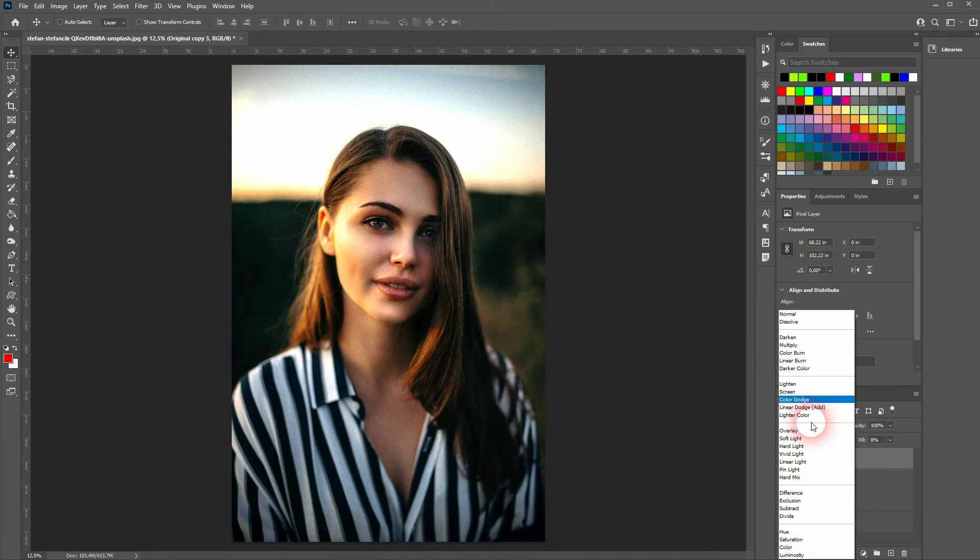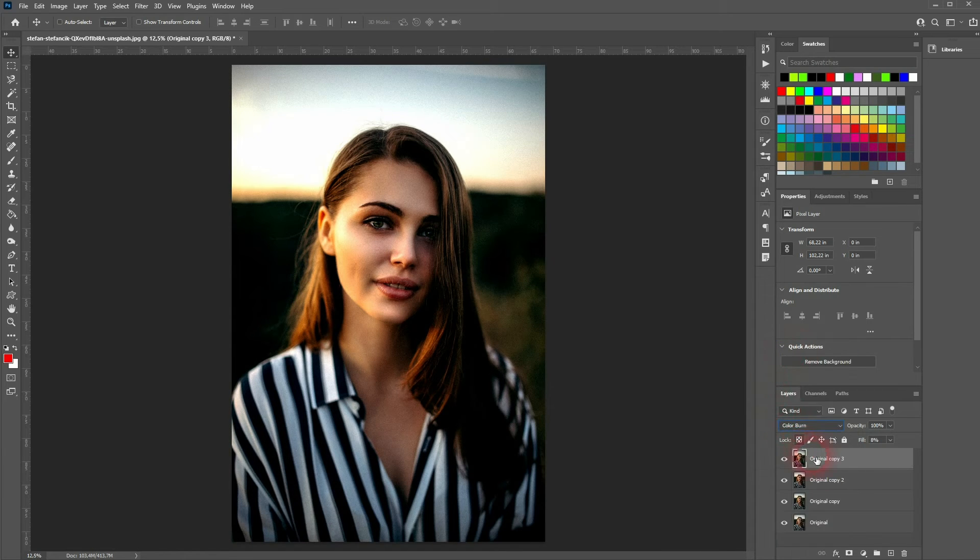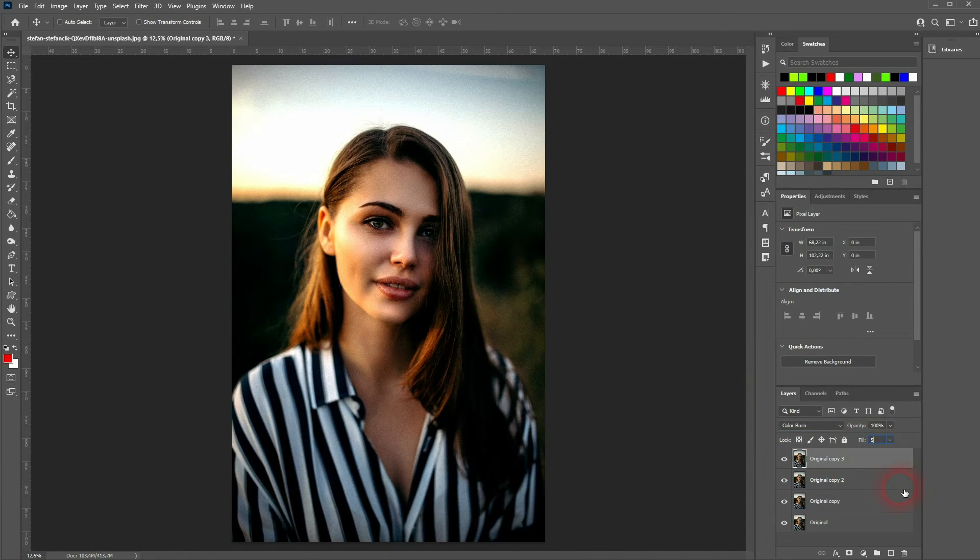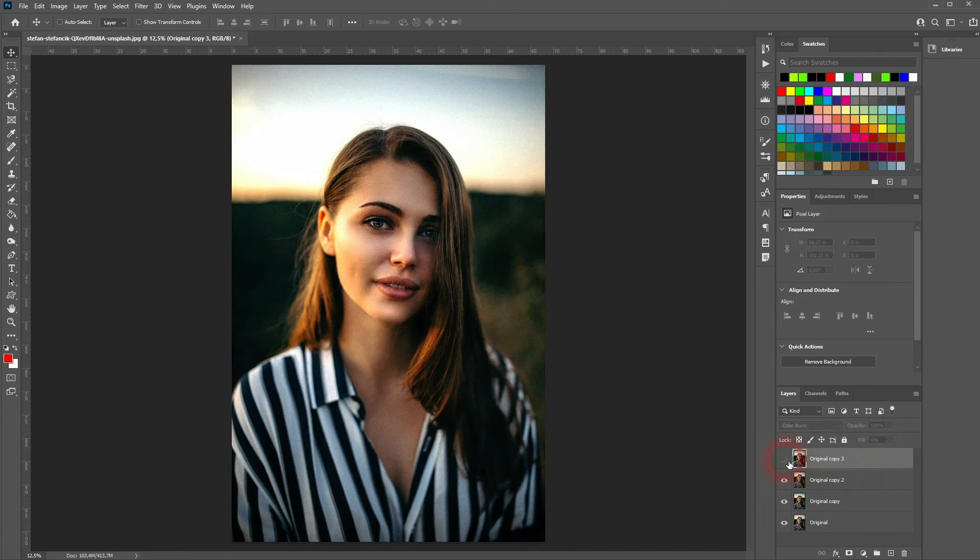This time use the blending mode color burn. Keep the fill very low, in this case 4 percent should be fine. And that has added a little bit of contrast to the image.